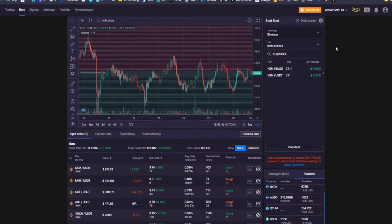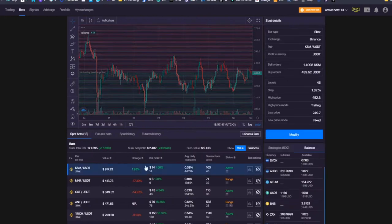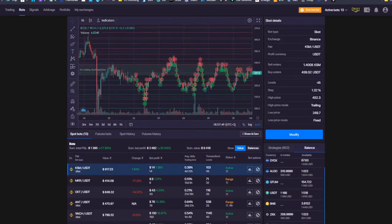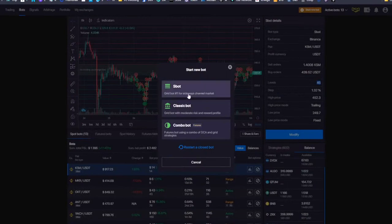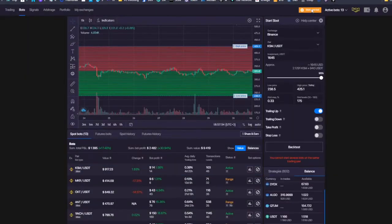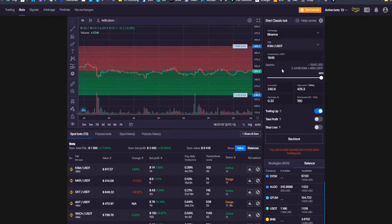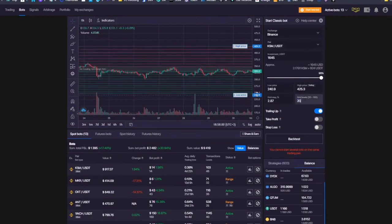For Kusama, I could simultaneously launch only two bots: one on BUSD, another on USDT. Why would I do this? Maybe I just want to see which one brings the most — on USDT I use a configuration with 45 grid levels, but I also want to try ClassicBot on Kusama with maybe only 20 grid levels, and see what the outcome is.